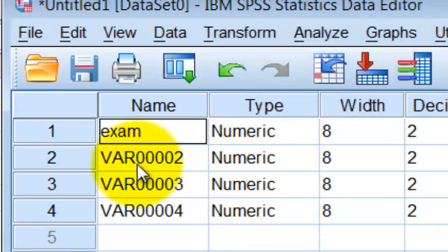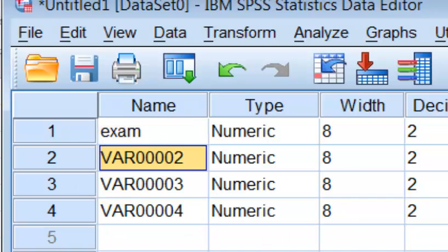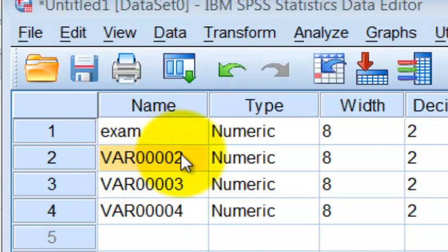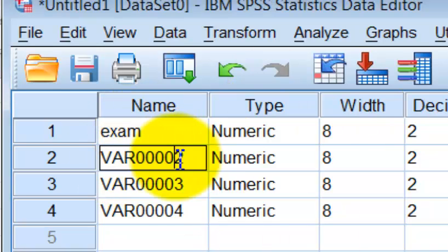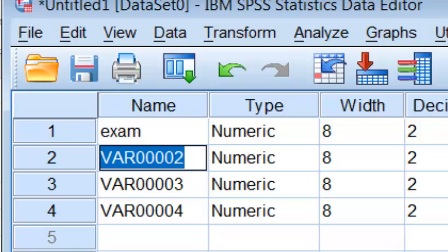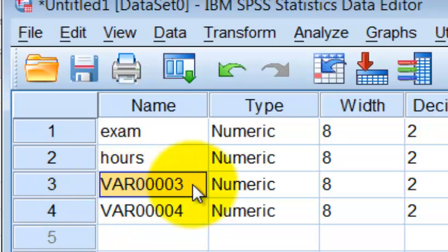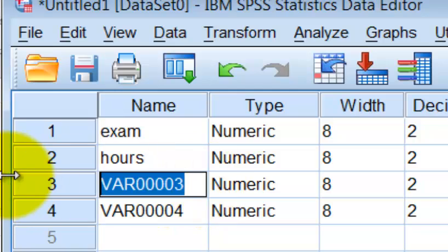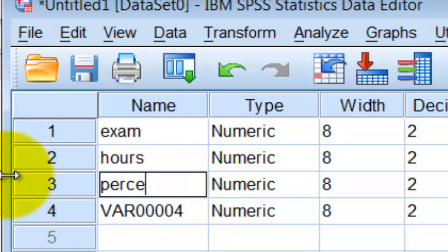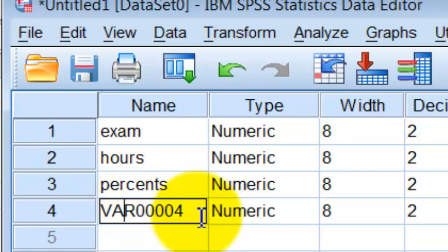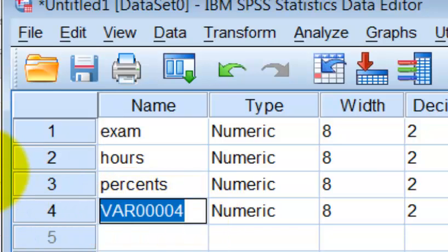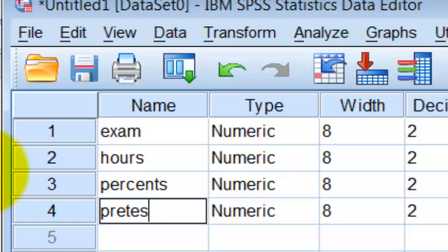So the second variable was hours in a computer lab. So I'm just going to type in hours. And the third variable was percentages of lectures, I believe. So I'm just going to call that percents. And the last one was their pretest scores. So I'm just going to write pretest.